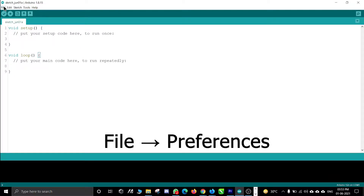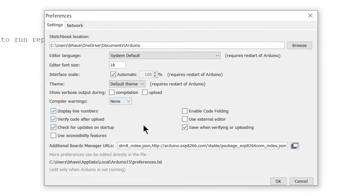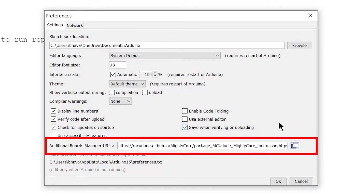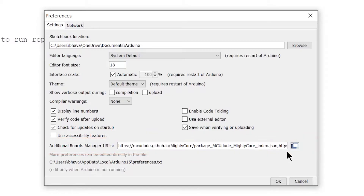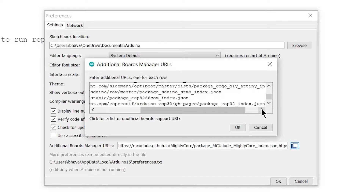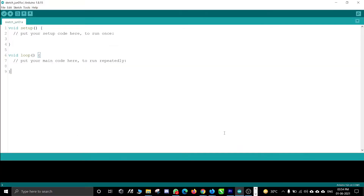First, go to File, then Preferences. Now copy and paste the ESP32 board's URL in the Additional Boards Manager URLs section. The ESP32 board's URL can be found in the description below. If you have other URLs already added, open it by clicking there and paste the URL on a new line. Click the OK button to save the new boards URL.